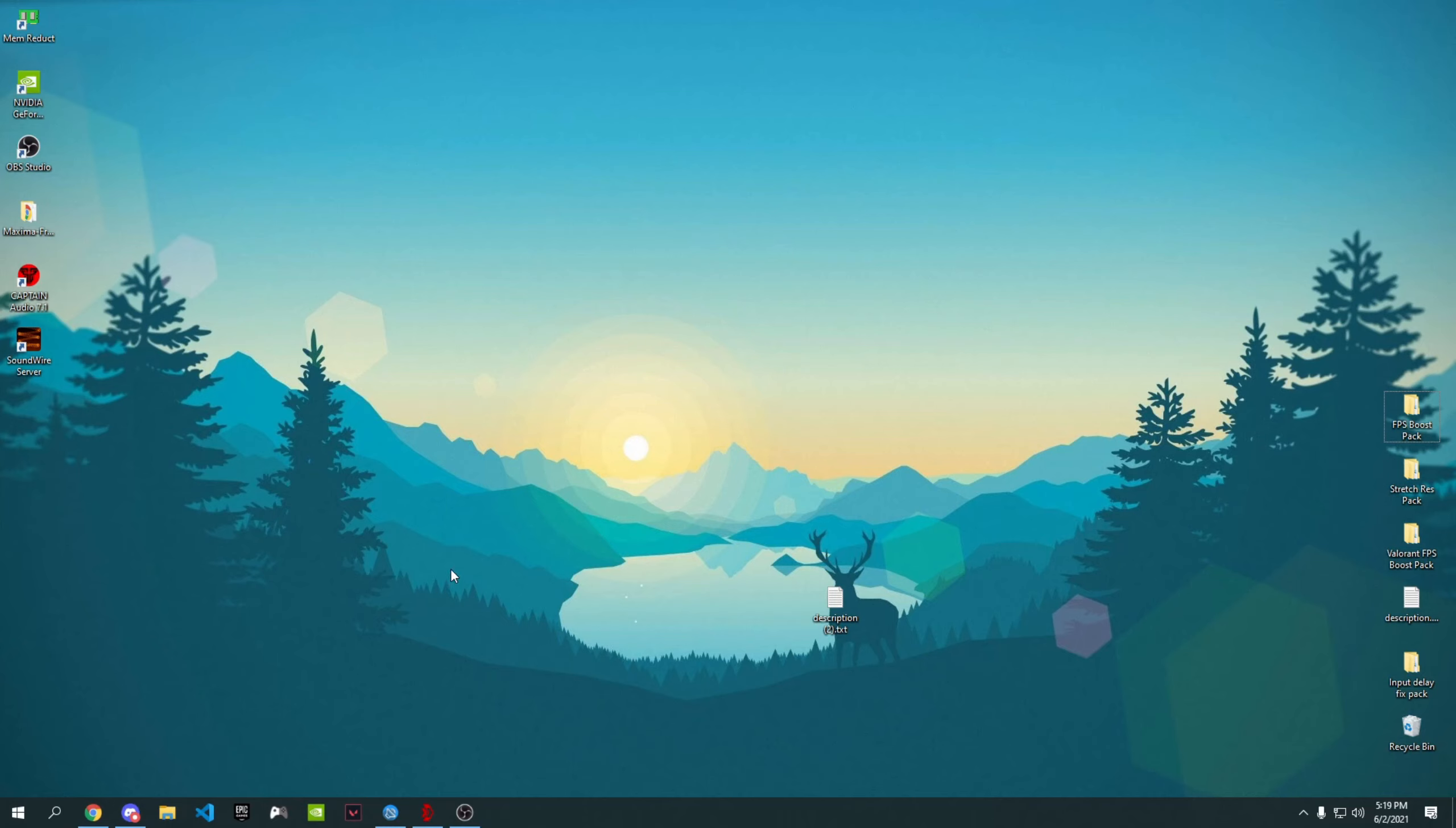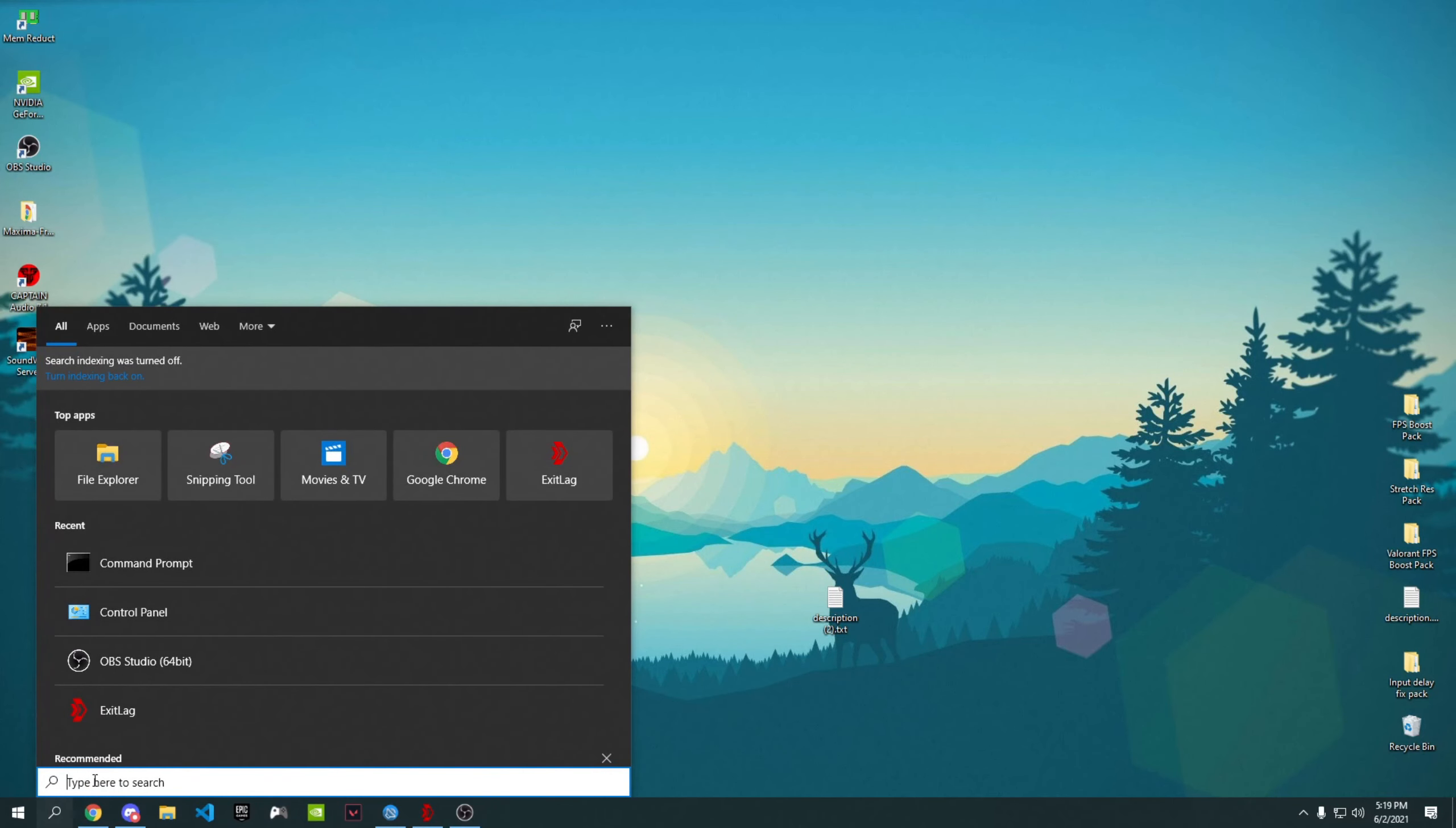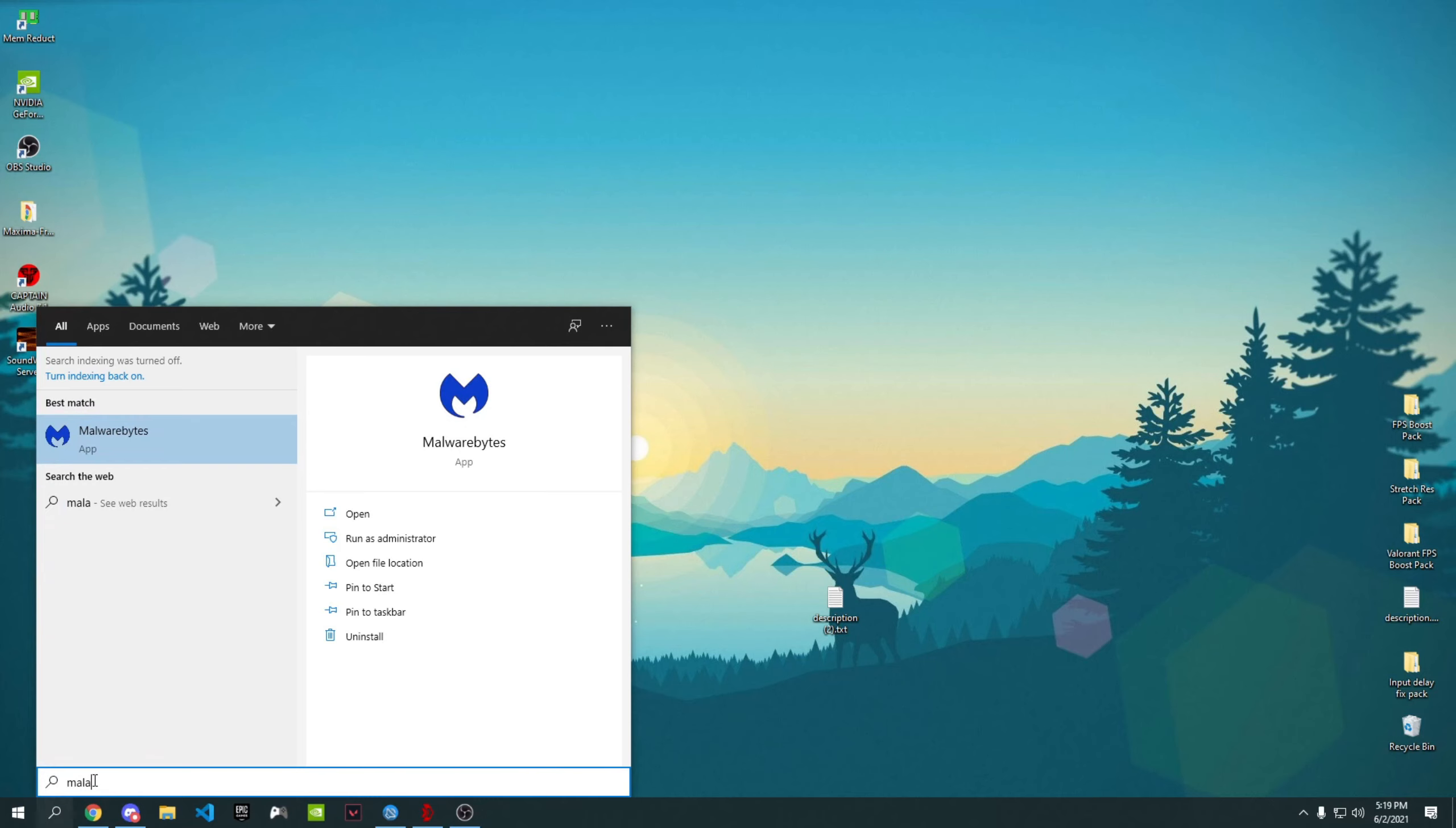You always gotta make sure that you don't have any malware on your device. What you have to do is just install Malware Bytes. You can go to their site, link will be in the description. I'm not going to show how to install because it's really easy. Once you install it, just search up Malware Bytes, press Enter, and wait for it to open.